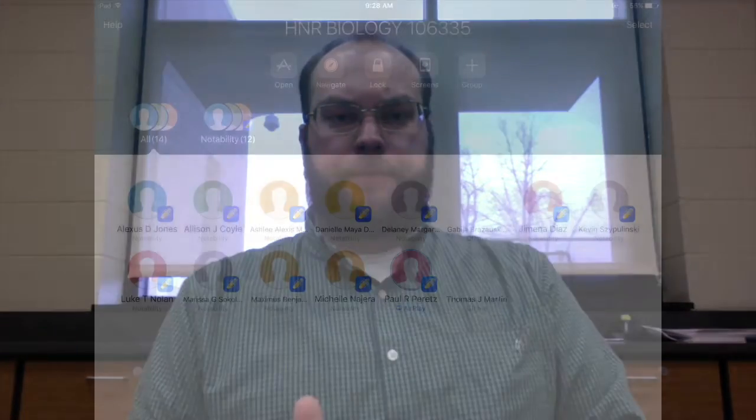Hello everyone. I'm here today to talk to you about Apple Classroom. It's rolling out very soon. I'll walk you through a couple of the features so you know what's going on and how to manage your classes and everything within the app.